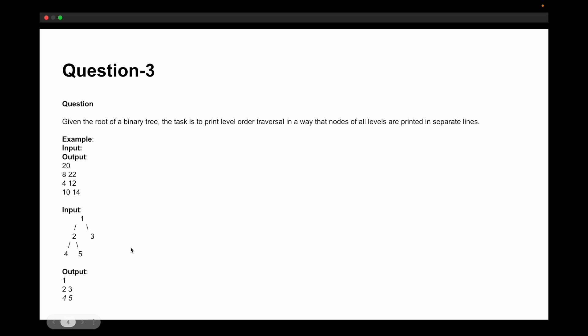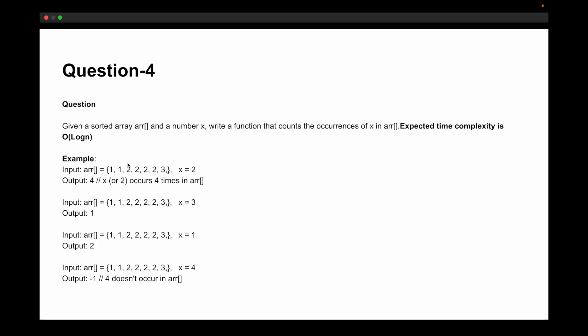In my case, question number three — the level-order traversal — was mandatory, and then you had to solve one out of the remaining three. The fourth coding question was: you are given a sorted array and a number x, and you have to write a function that counts the occurrence of x in the array. The expected time complexity is O(log n). For example, given the array [1, 1, 2, 2, 2, 2, 2, 3] and x = 2, the output should be 4.